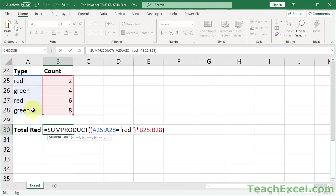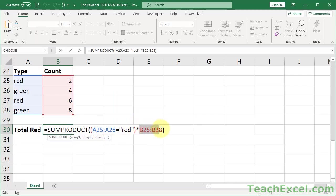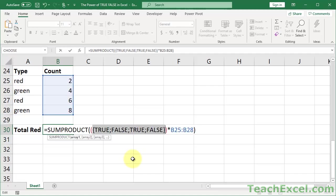So we get true, false, true, false. One, zero, one, zero. Multiply anything by one, you get the number. By zero, you get zero. And the SUMPRODUCT function here, it multiplies two things together. This is going to be the true-false values right here. It's going to multiply that by the numbers in this range in the corresponding row.